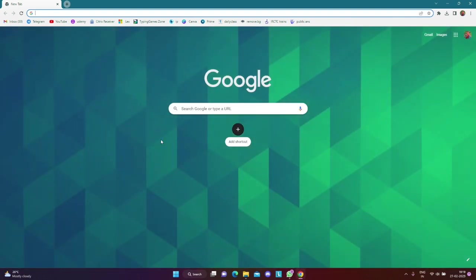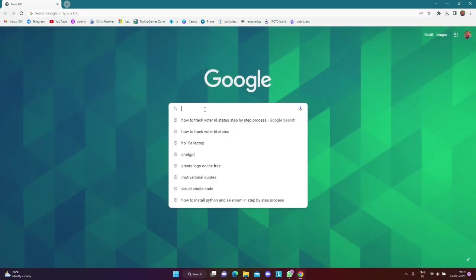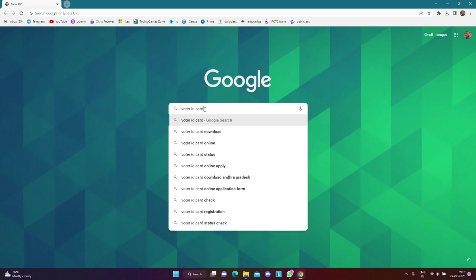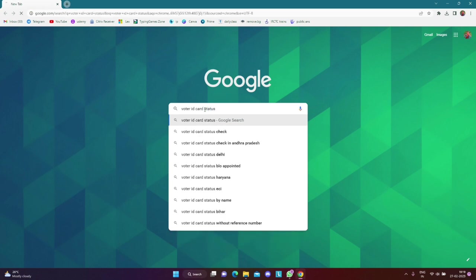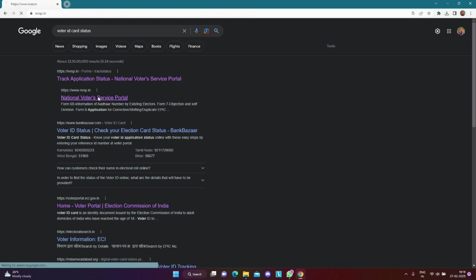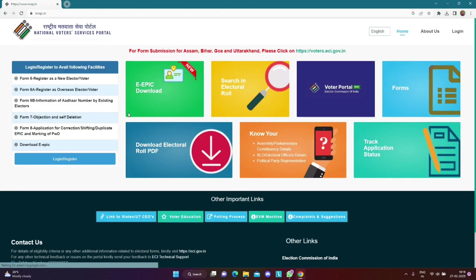If we open Chrome, we will open the official website. We will type the voter ID card status. We will type the national voter service.